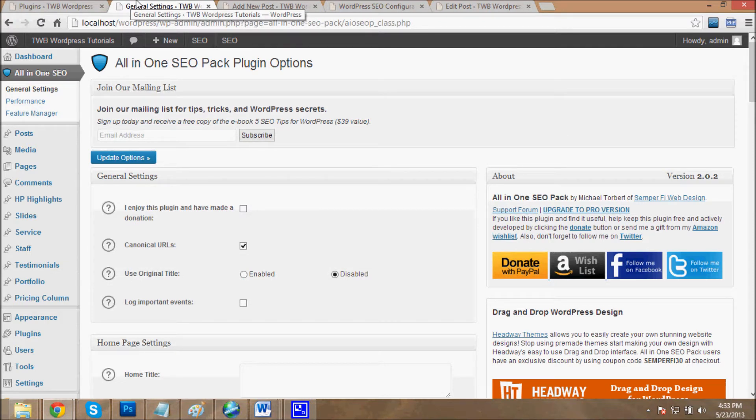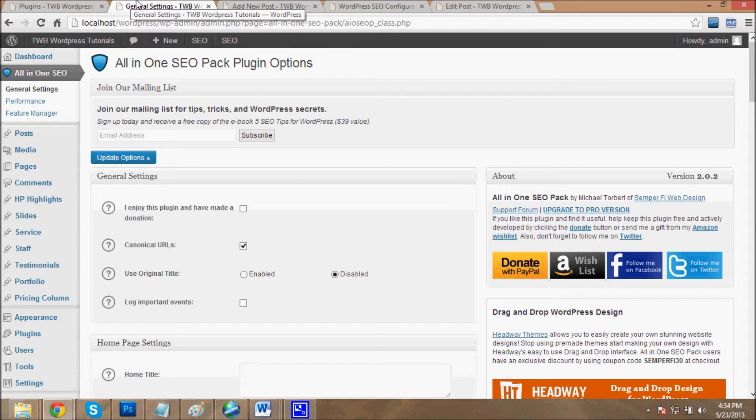One of the best advantages of this All-in-One SEO plugin is it is simple to configure, so a non-technical person can easily configure this plugin. First of all, see the general settings.